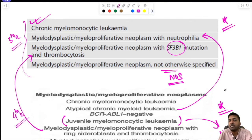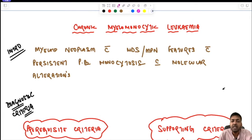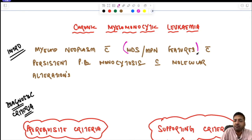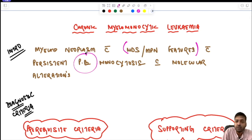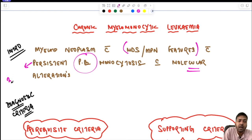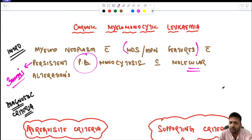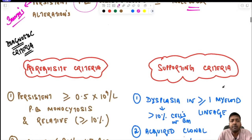CMML is a myeloid neoplasm with MDS/MPN features with persistent peripheral blood monocytosis and molecular alterations. In the previous edition, 'persistent' meant at least three months. In the current edition, no specific timeline is given, so we continue to use the three-month benchmark from the 4th edition.